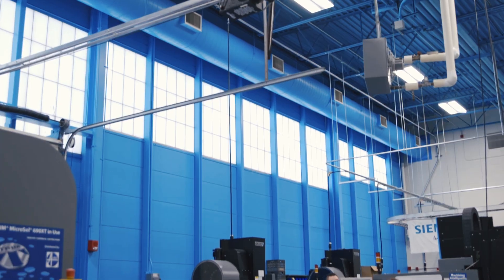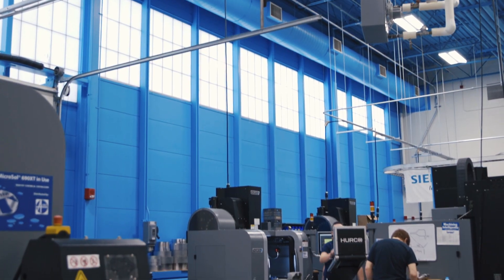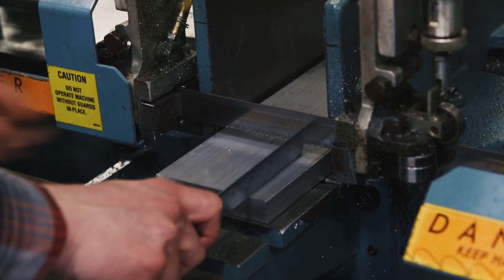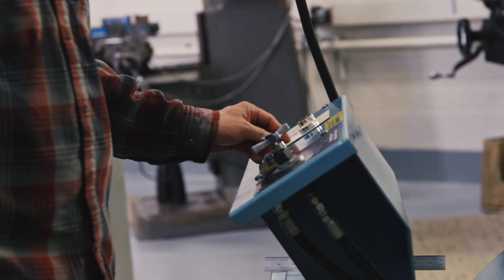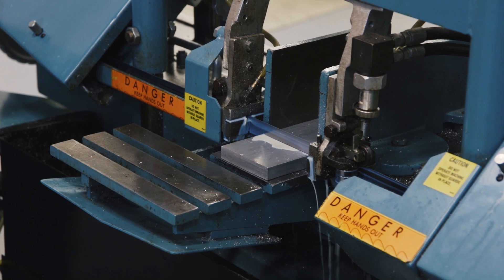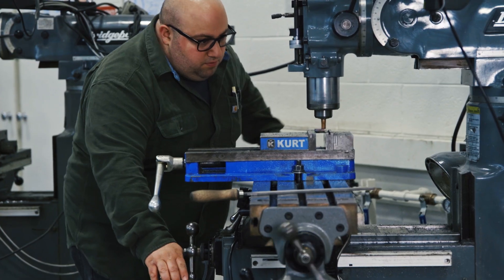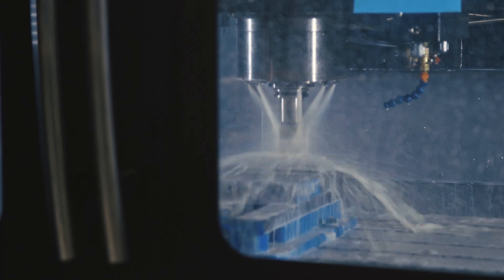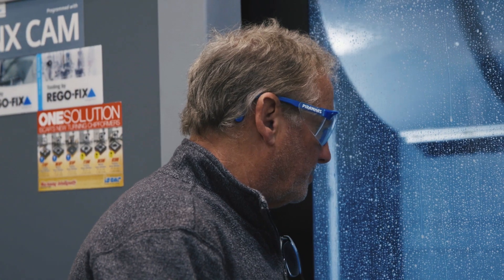We've changed the location of the program and moved into this beautiful facility where we can offer quality manufacturing classes, machine tool manual classes, and CNC classes as well. It's a two-year program for an associate's degree in machine tool technology.